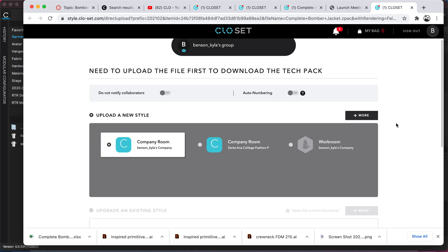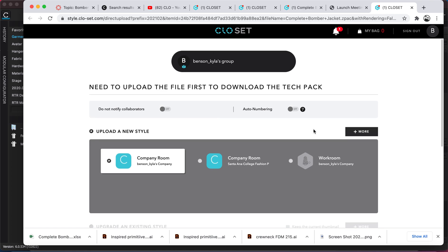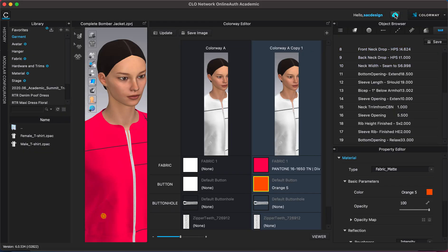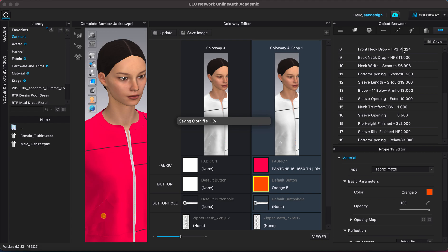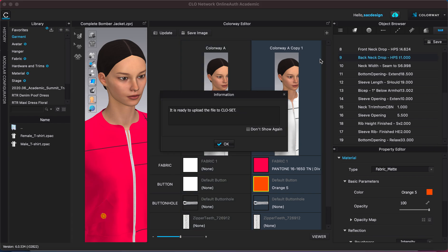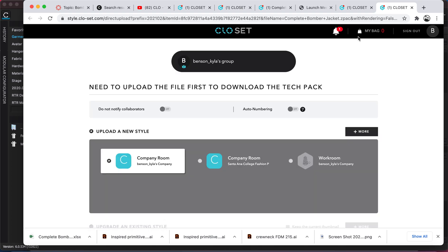I am logged in already, I think. So anyways, if that happens to you, just go back to CLO and then upload it one more time. Just say tech pack via CLO Set. So I feel like it stops if you need to upload. Okay, so I'm going to say okay, it's going back to the internet. I'm already logged in.